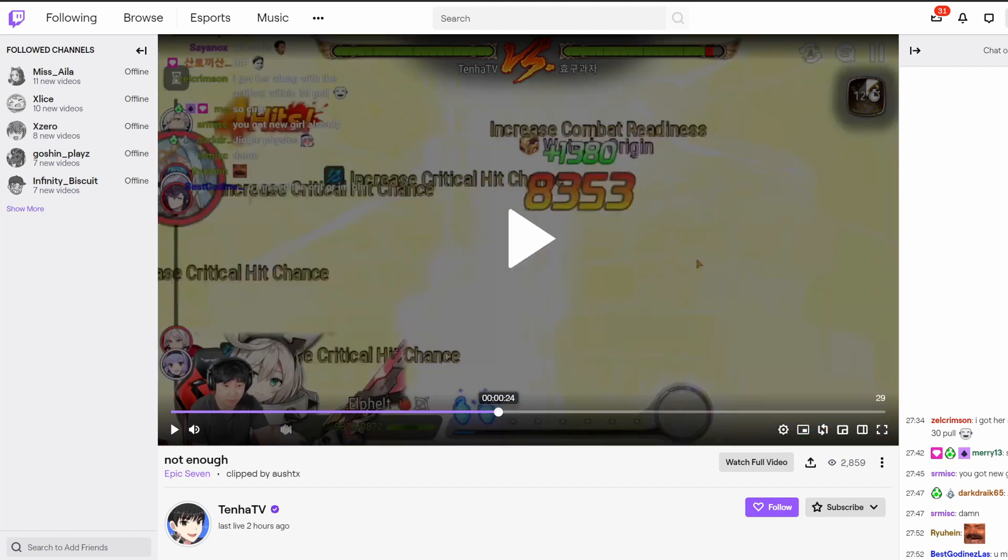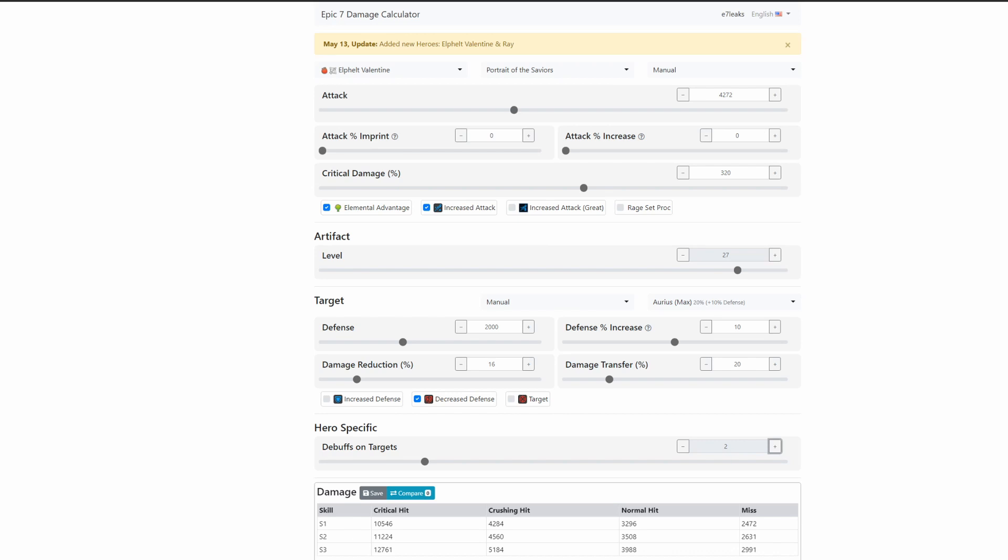As you can see here, he does 8,353 damage. I did find that his overall stats were 4,272 in attack and 320 crit damage. He also has a Portrait of the Savior at 27—why you wouldn't just take that to 30, I don't know.